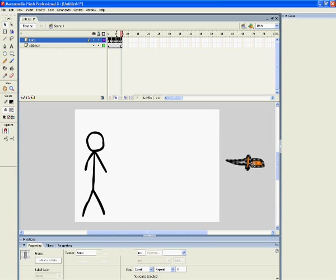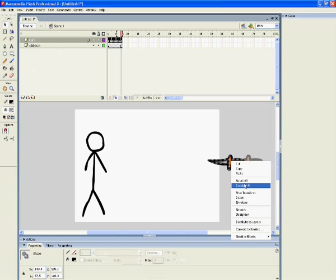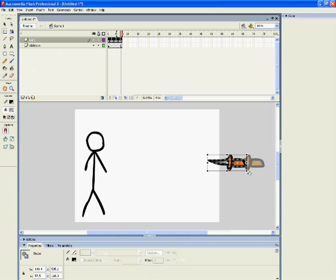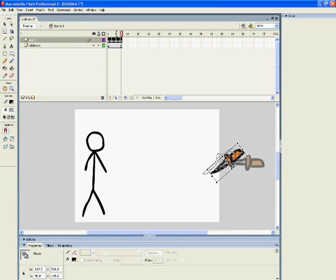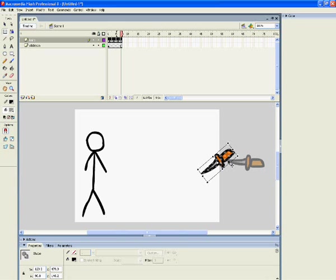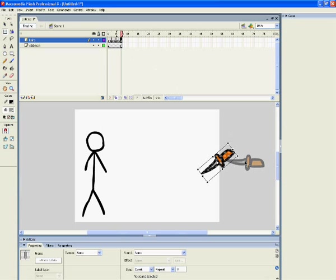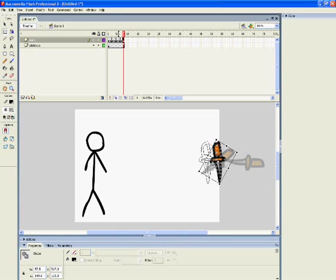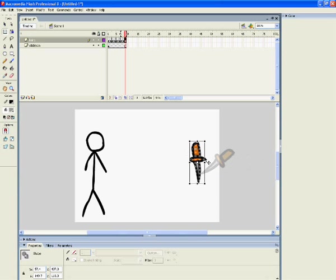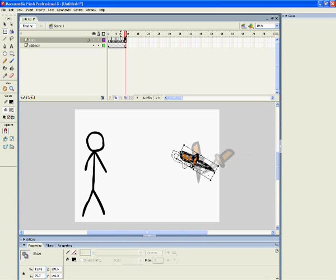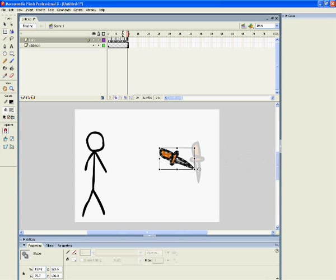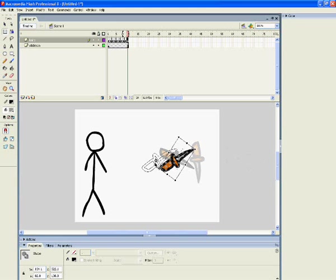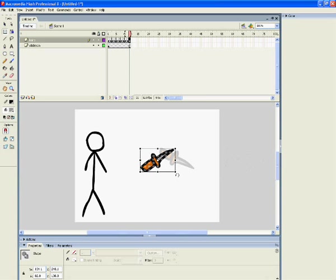And you bring it forward. Go into Free Transform. Then you bring it forward like that and press F6. Now you press F6 and turn it again. Press F6, turn it again. Press F6, turn it again. Keep repeating this process.